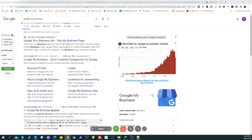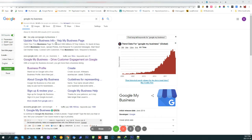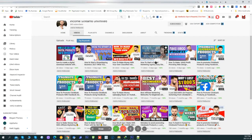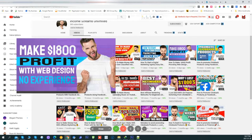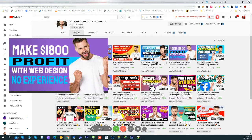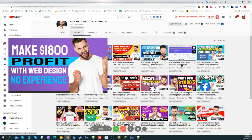Welcome back everybody to Income Streams Unlimited. As I promised in one of my last videos, I'm going to show you how I was able to land a client for a web design service without having to build the website myself. This is the video where I made one thousand eight hundred dollars profit providing web design service.